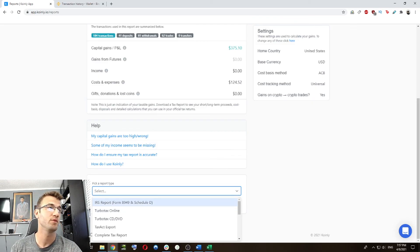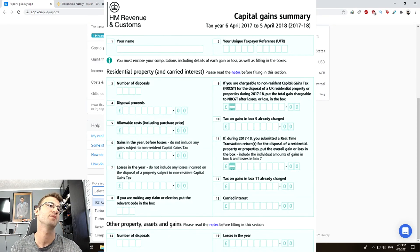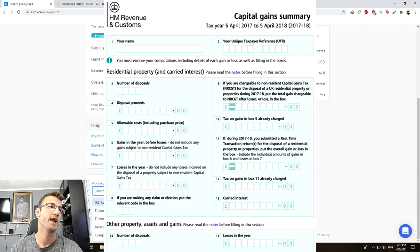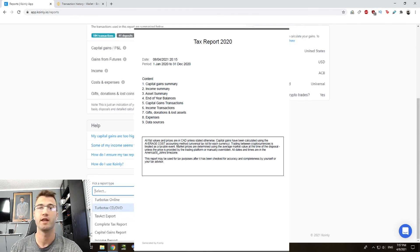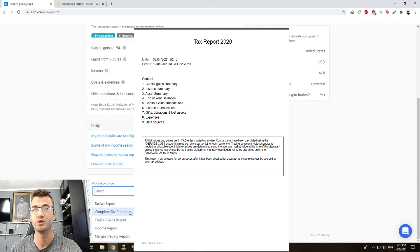If you're from the UK, you can print out the HMRC capital gain summary. And if you're from Australia, Canada, Germany, and any other countries, you can print out the complete tax report. And there you have it, a year's worth of headaches solved in under 15 minutes.